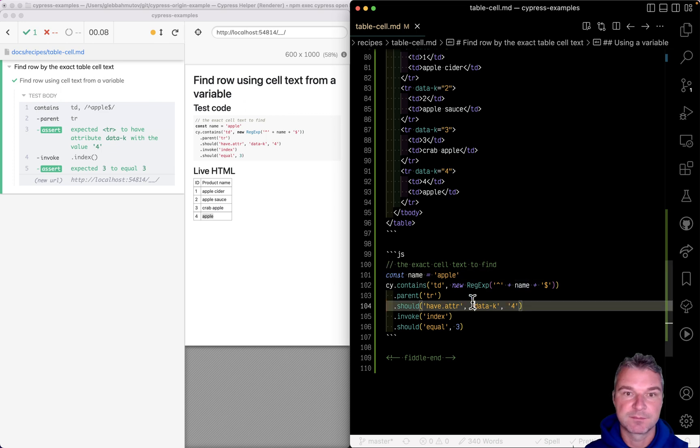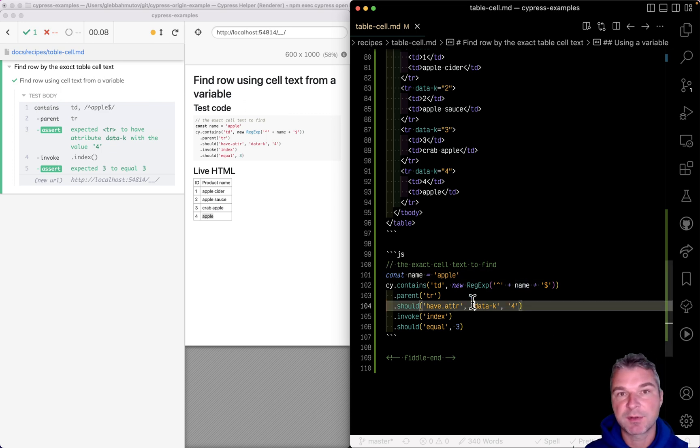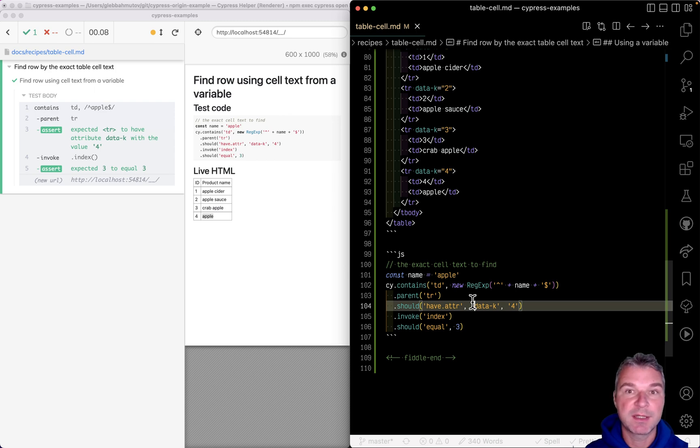For more examples like this, check out my Cypress example site that I'll link in the description.